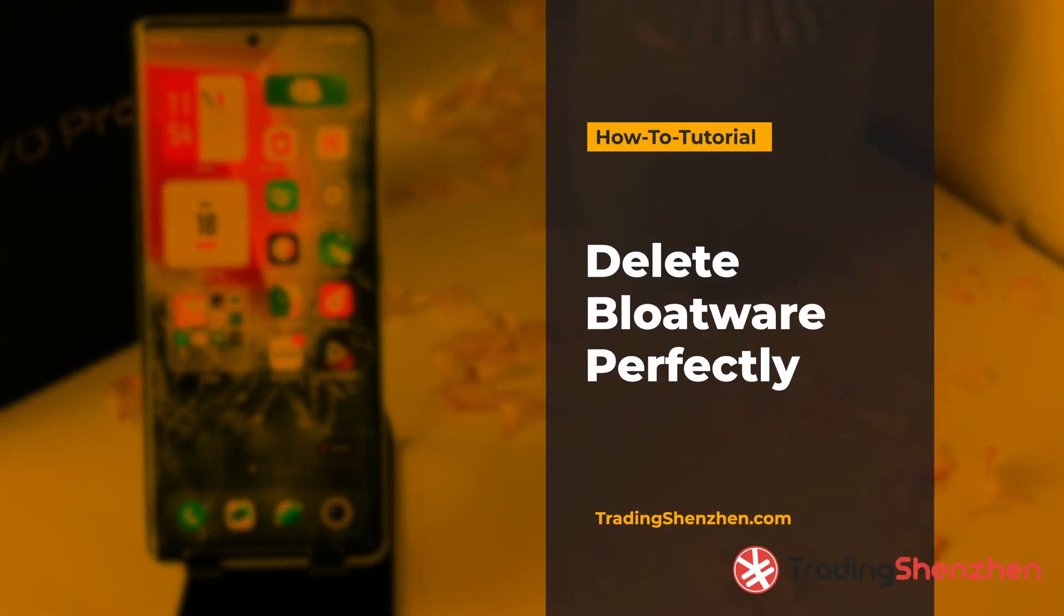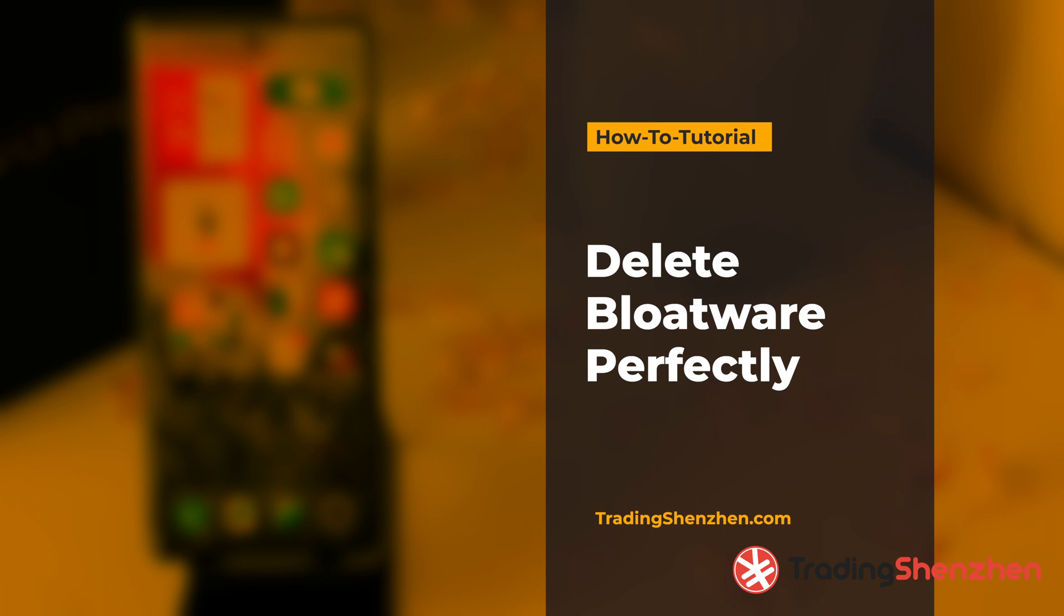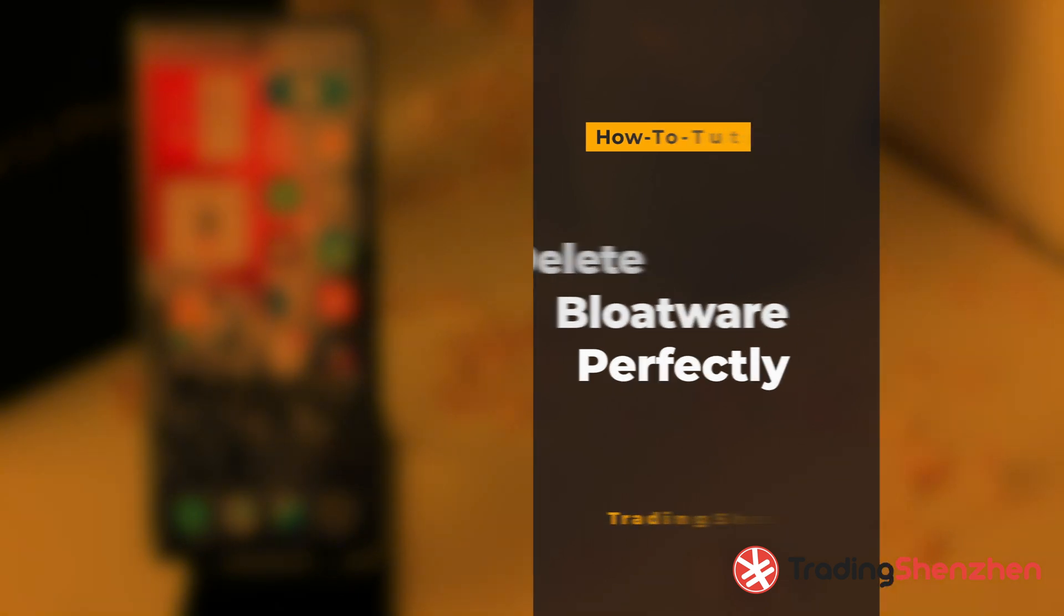Hi and welcome to a new tutorial from Trading Shenzhen. I would like to show you today how to delete bloatware perfectly from your Android smartphone. This works on any Android smartphone and is a little bit more advanced, going beyond the uninstalling of apps on your smartphone. But I think when you follow this tutorial, everybody with a Windows PC can do it.